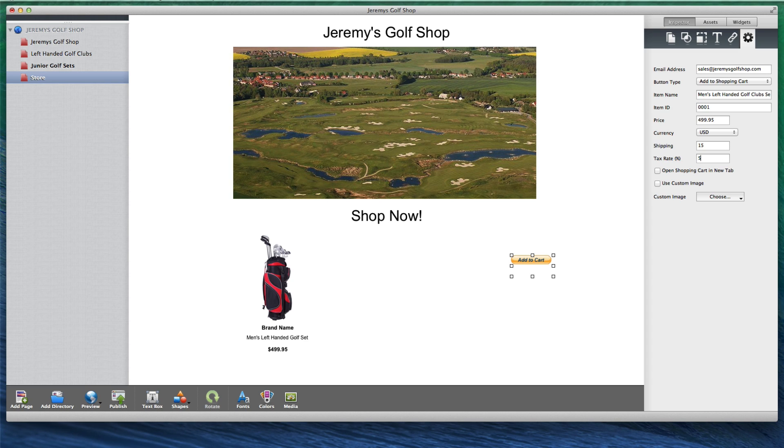If you would like to open the shopping cart in a new tab in the web browser, check that option.